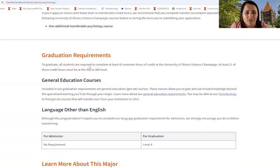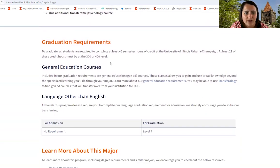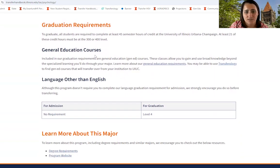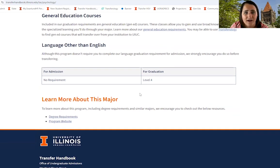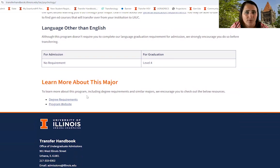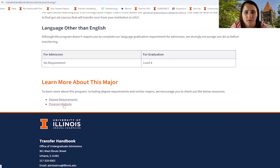Scrolling down further on the page, you're going to see some information regarding graduation requirements, general education courses, and the ability to search for courses that you can take before transfer to start working towards completion of general education courses. There's also information about a language other than English that must be completed for admission and for graduation. And then finally, the ability to learn even more about your programs — you can look at degree requirements by major or go directly to the program website.